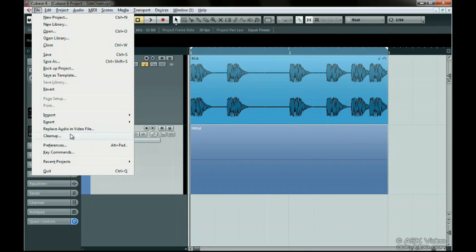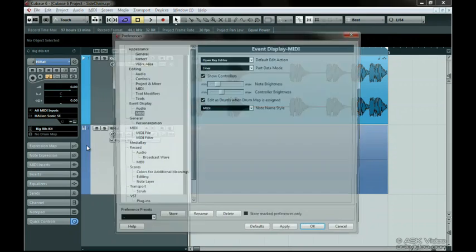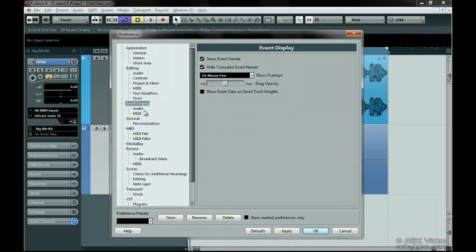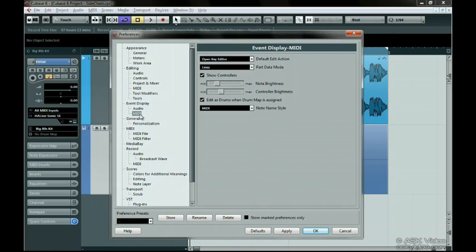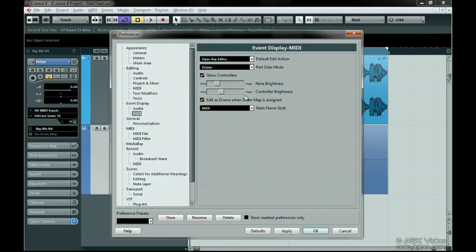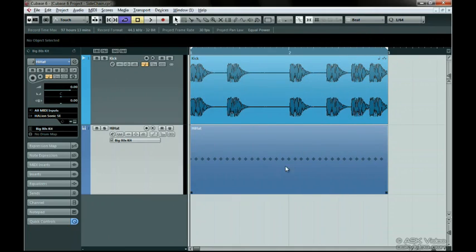Go to the Preferences menu and under the Event Display heading, choose MIDI. Set Part Data Mode to Drums, just for this video. Now we can see the hi-hats more clearly in the MIDI part.